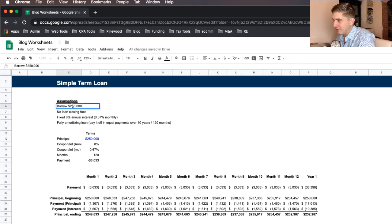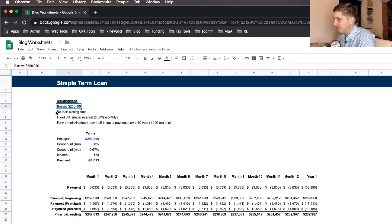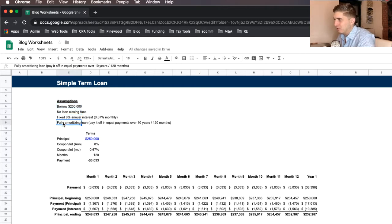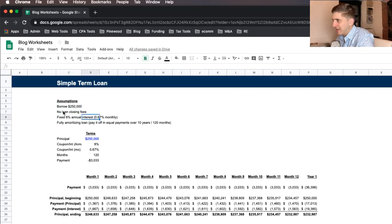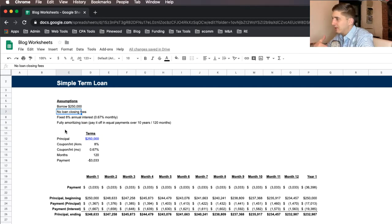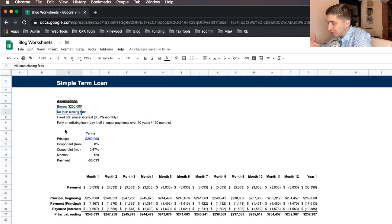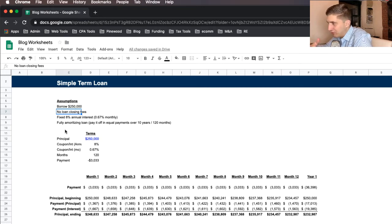And so here are the assumptions. We're going to borrow $250,000. And this is a straight, simple term loan, which means that we're going to be paying equal installments every single month.